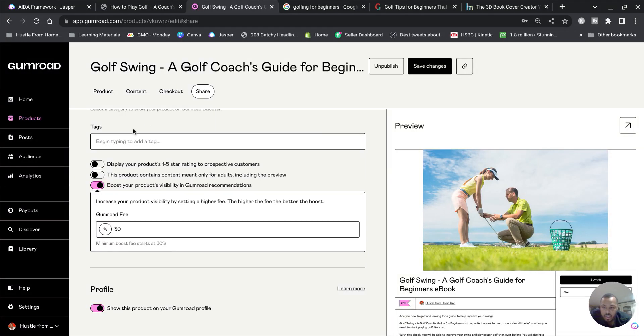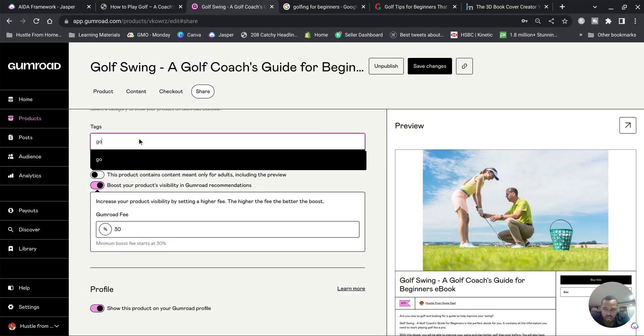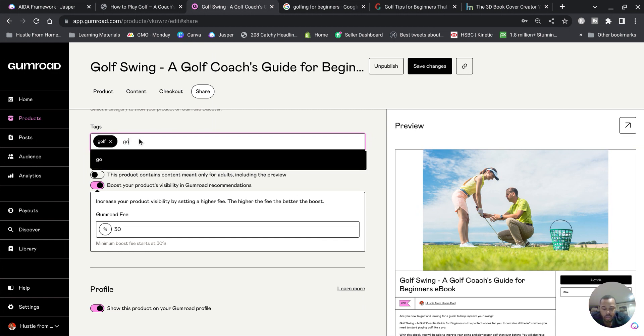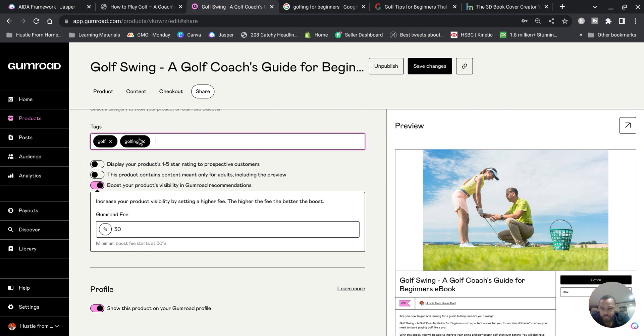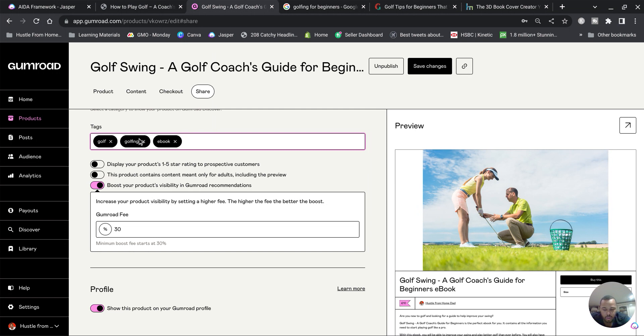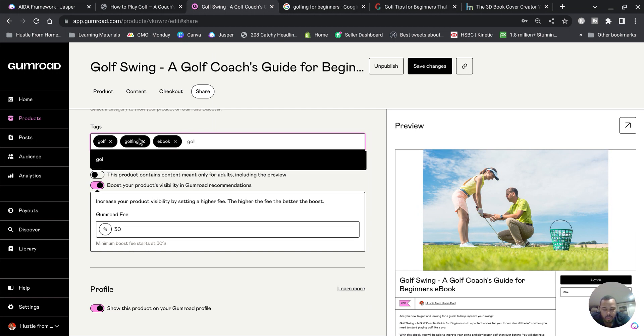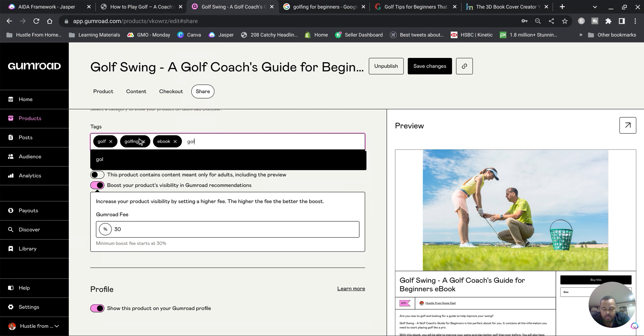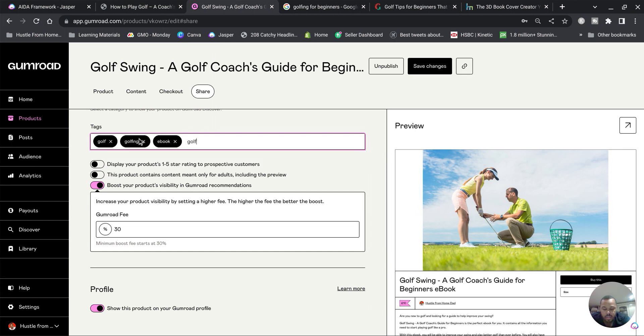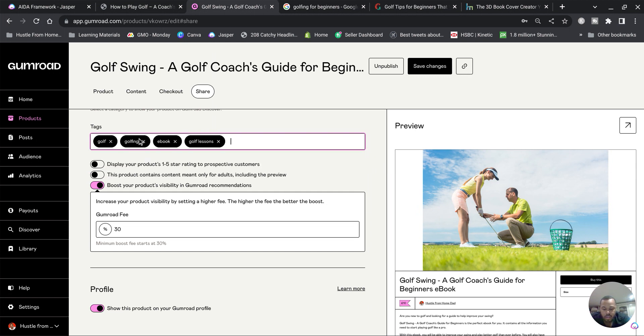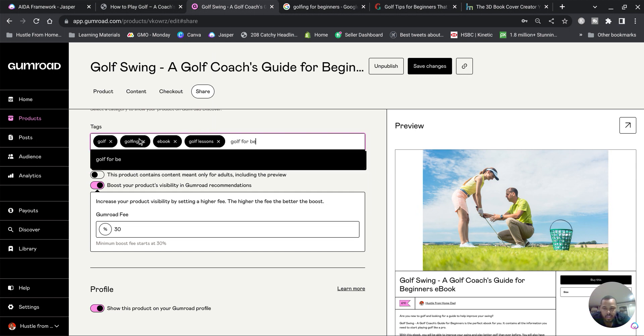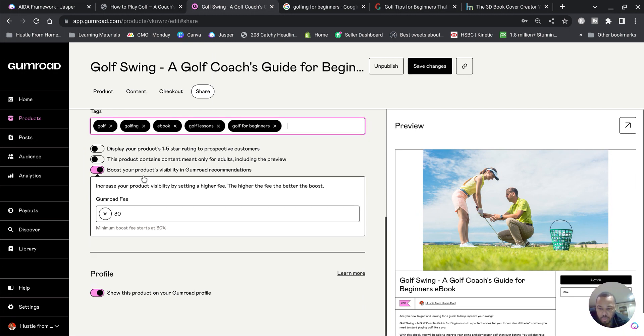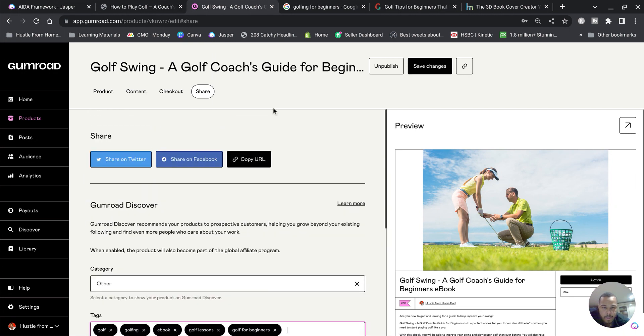In terms of the tag section right here, you want to type the tags obviously for the product: golf, golfing, ebook, golf lessons, golf for beginners. Just so that Gumroad knows what this product is. And hit Save Changes.